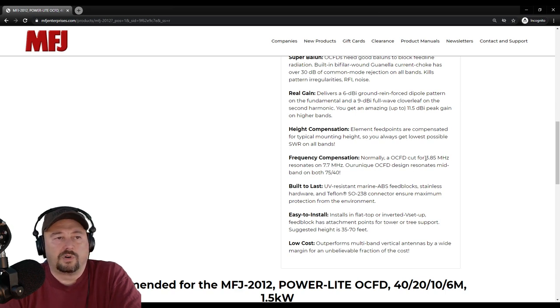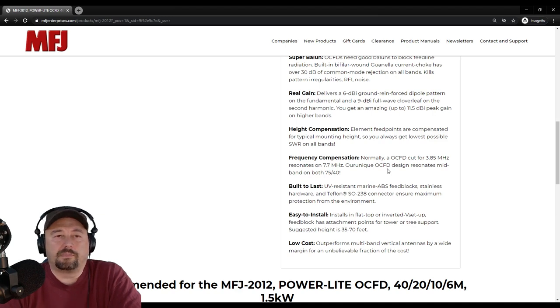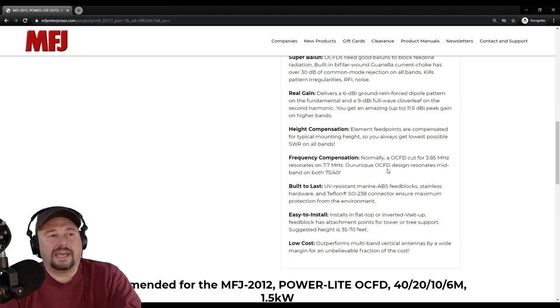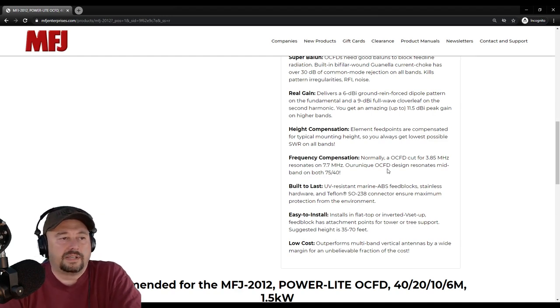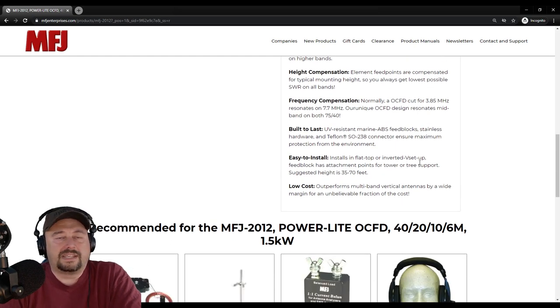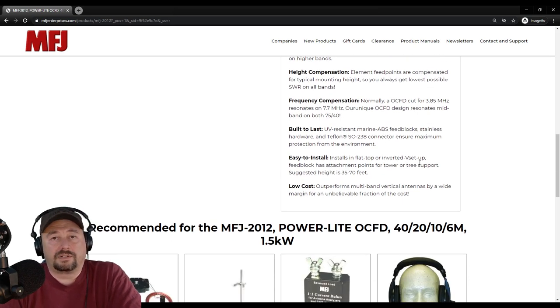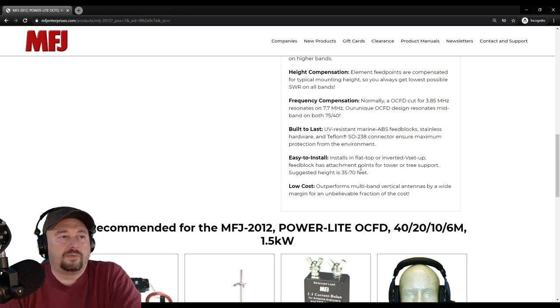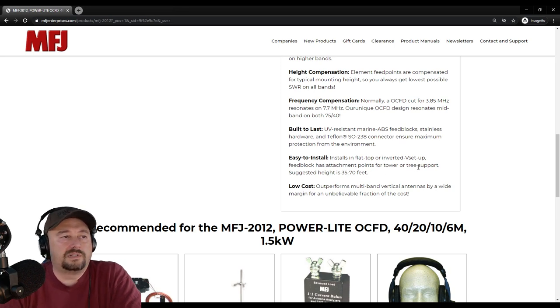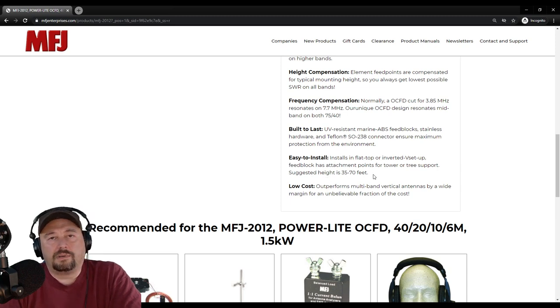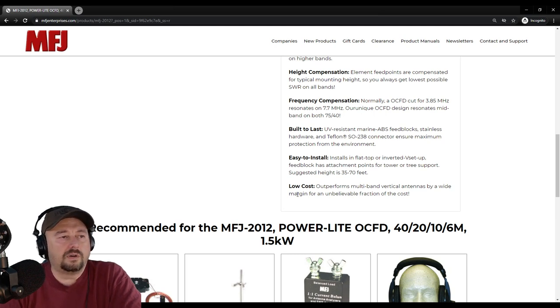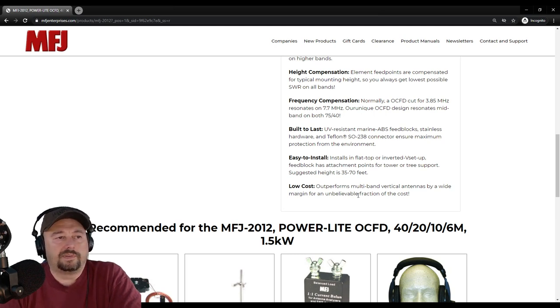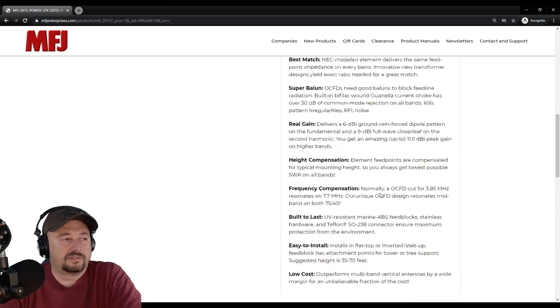Element feed points are compensated for typical mounting height, so you get the lowest possible SWR in all bands. It says installs on a flat top or inverted V setup. We're going to set ours up as an inverted V. Suggested height is 35 to 70 feet. Ours is going to be mounted at about 30 feet, give or take.